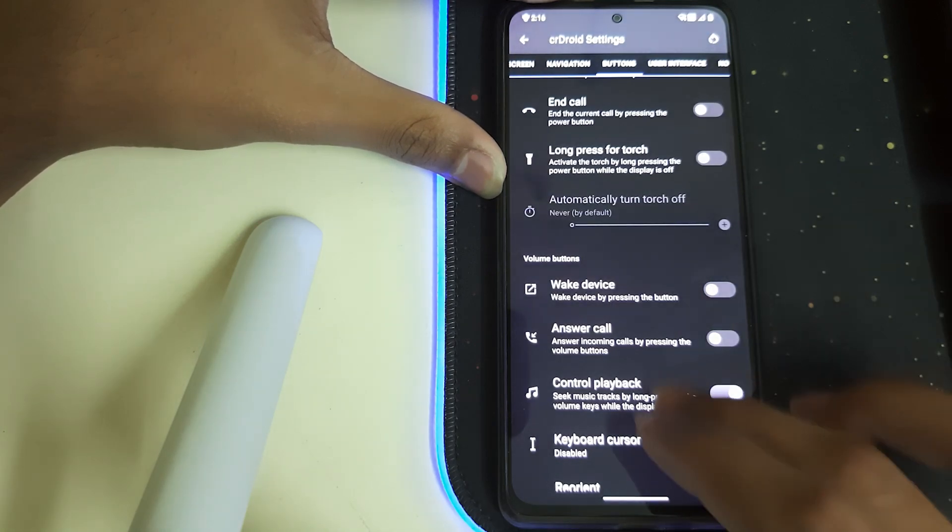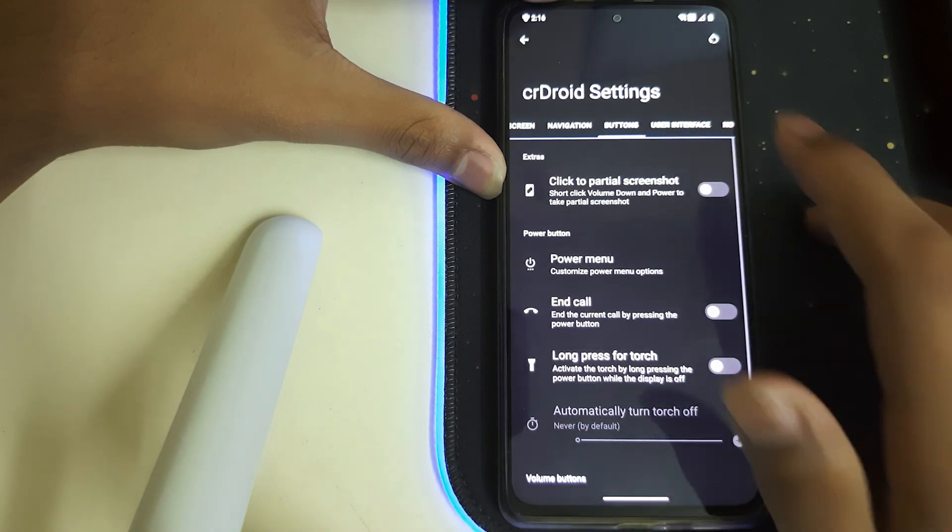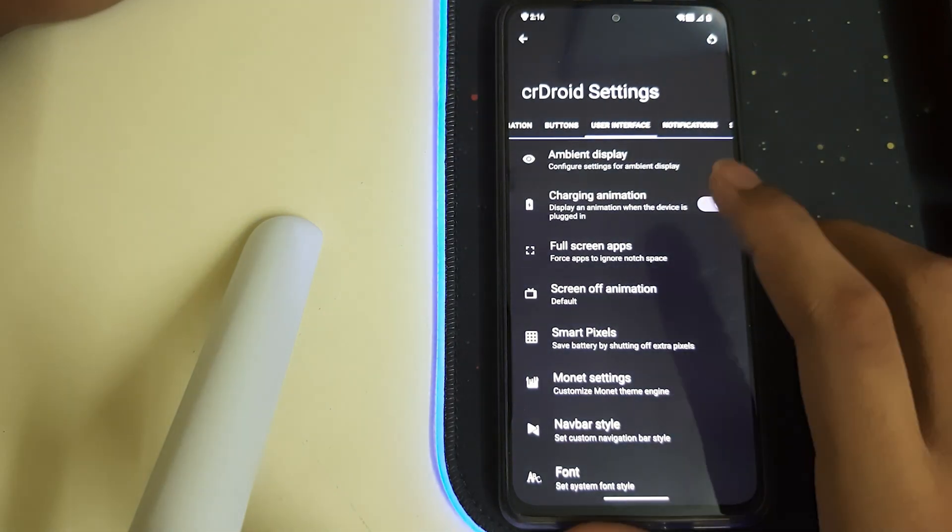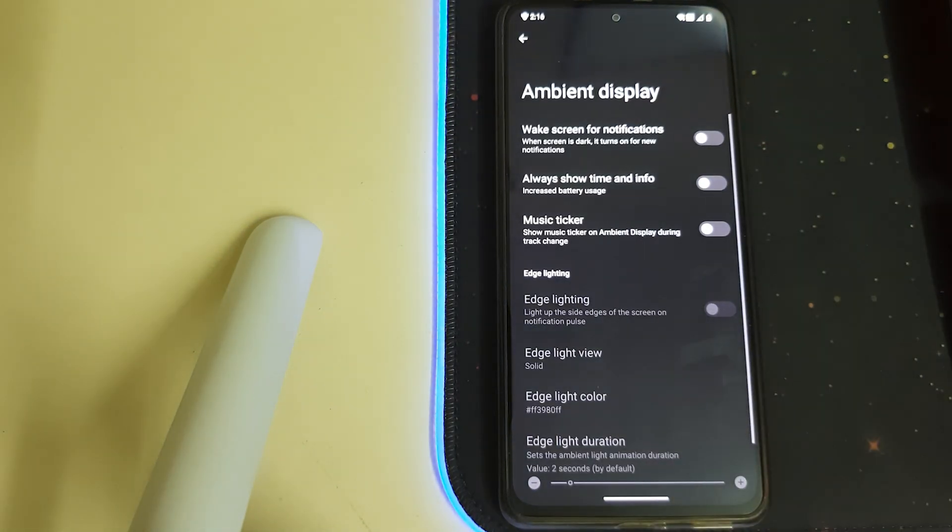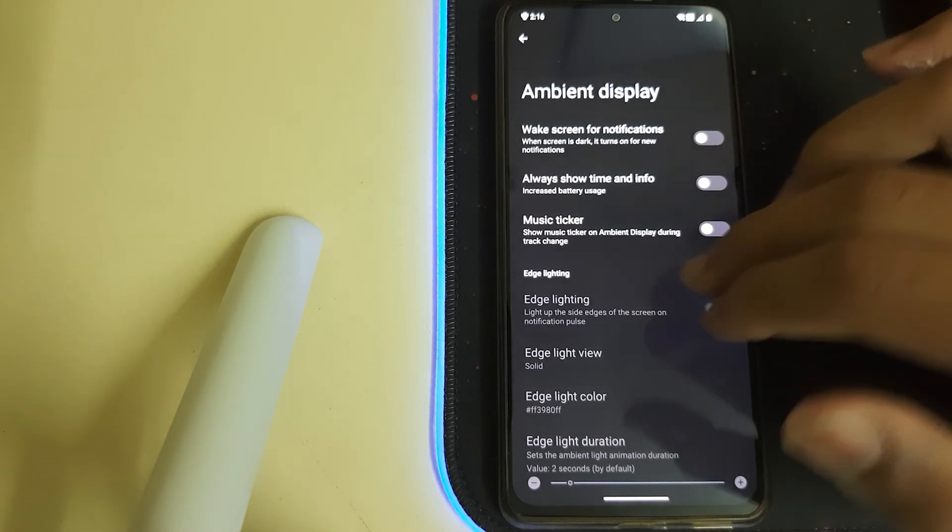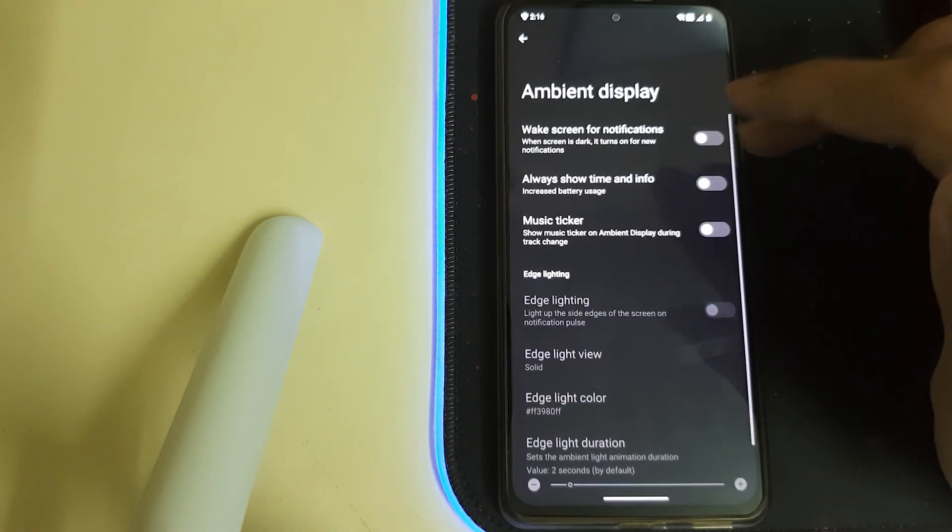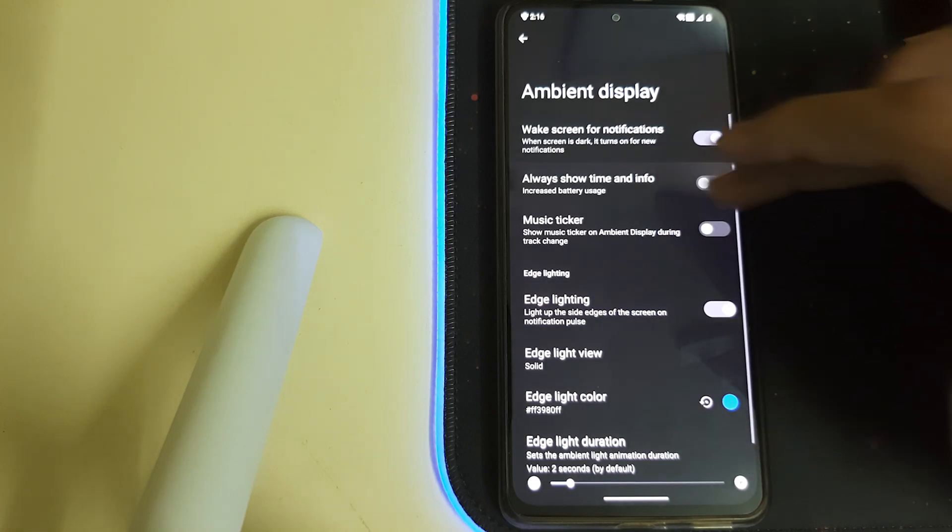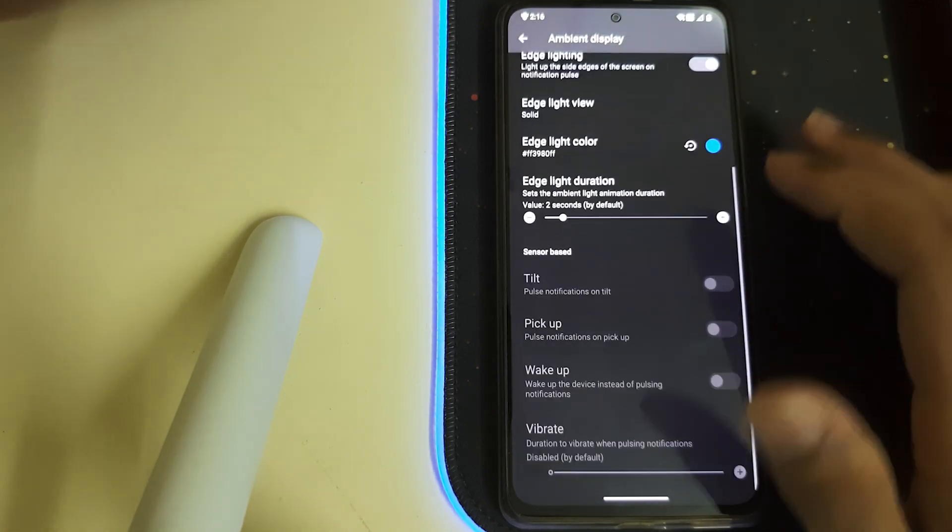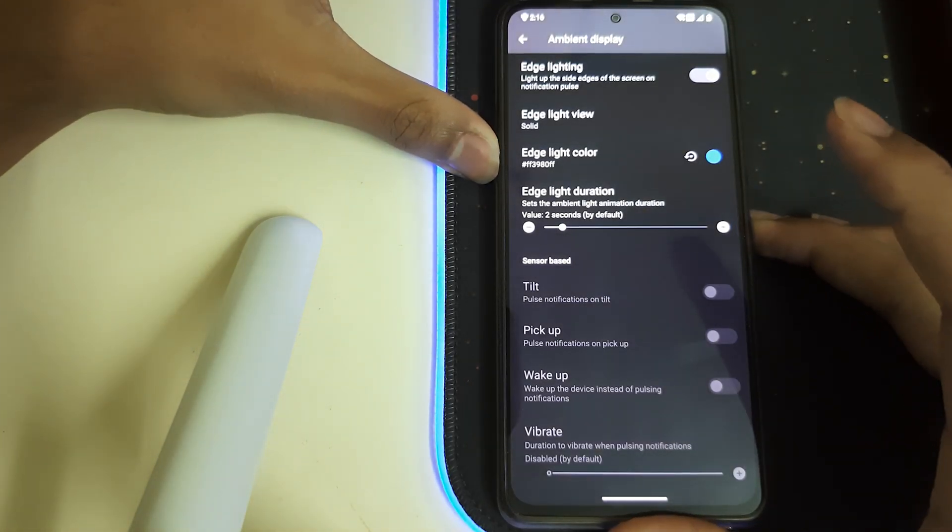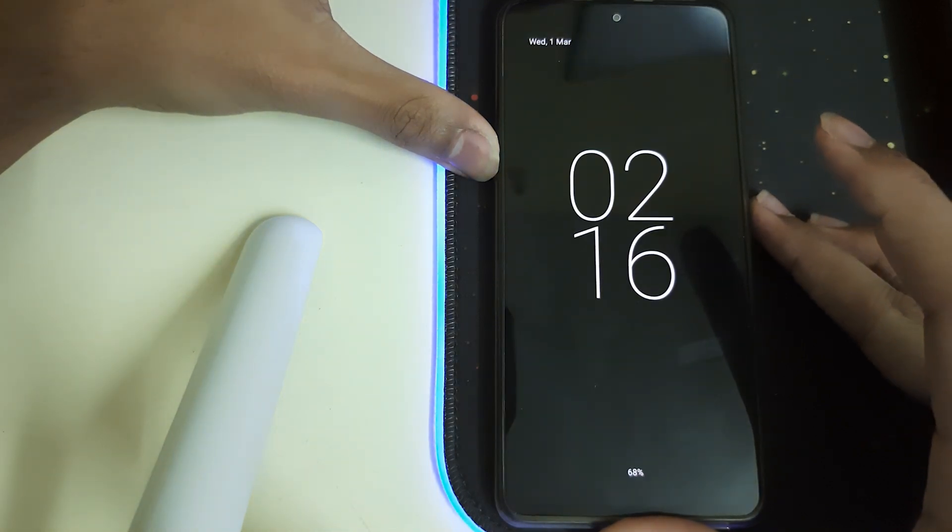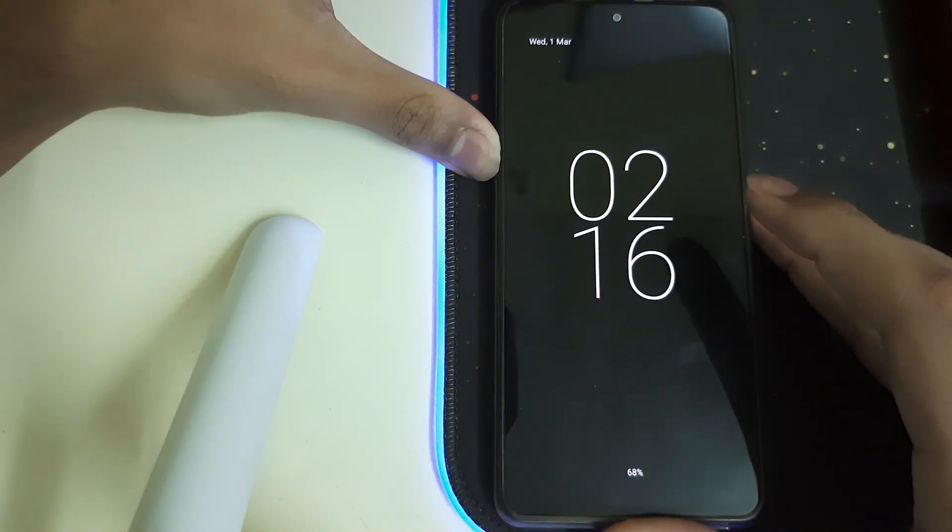Wake device, answer call, control playback, and some other options. Under user interface, the ambient display, that's nothing but the always on display. You can use edge lighting, always show time and info. This is how the ambient display looks like.